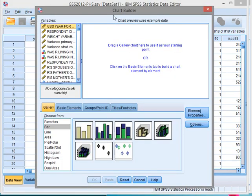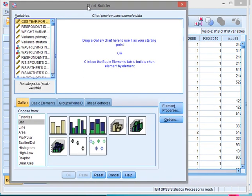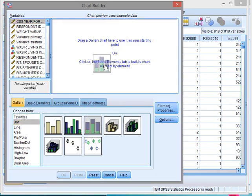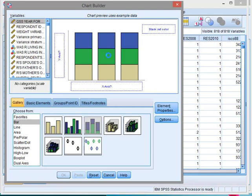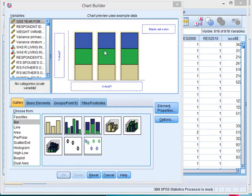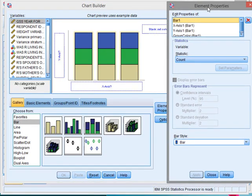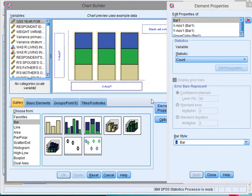In the chart builder, make sure that you choose from bar selected and then the stacked version. So that goes up there. The element properties window should then also pop up. If it doesn't, just click here on element properties and then you get this one.